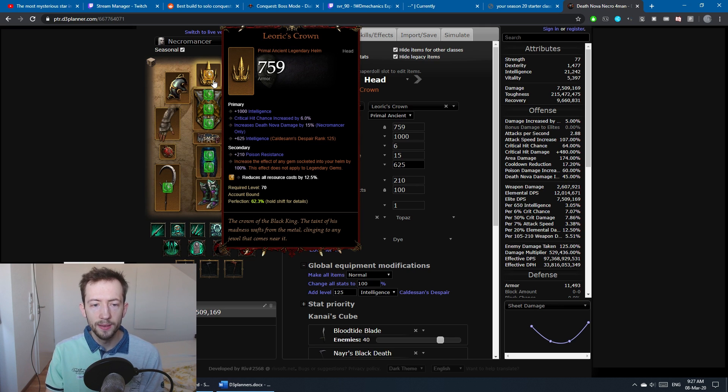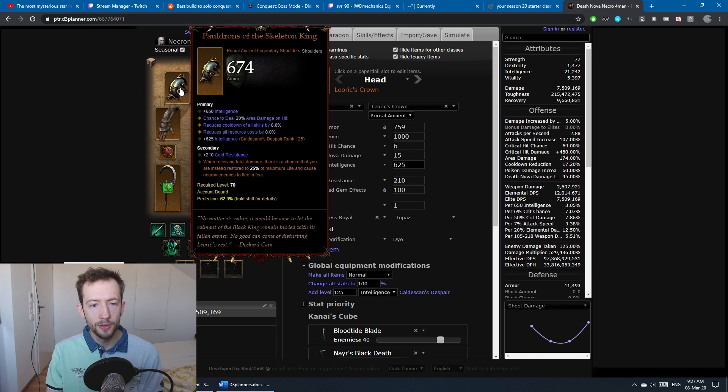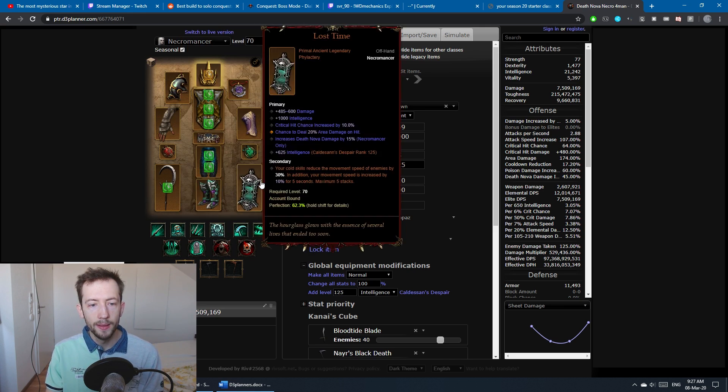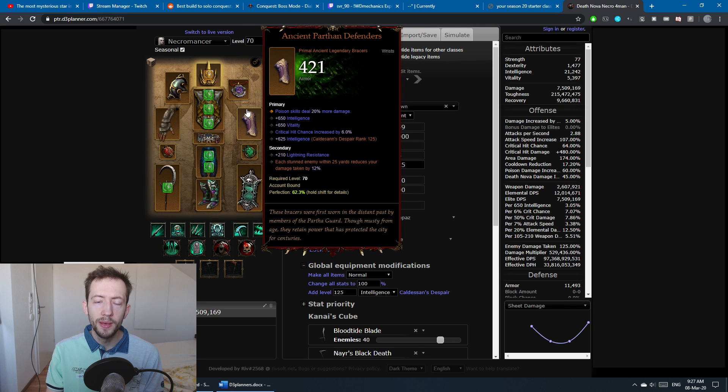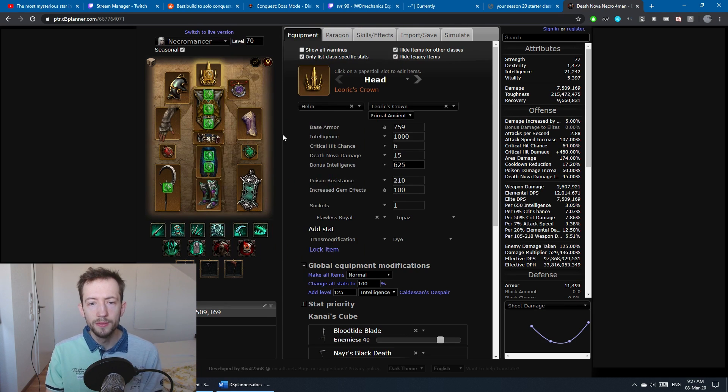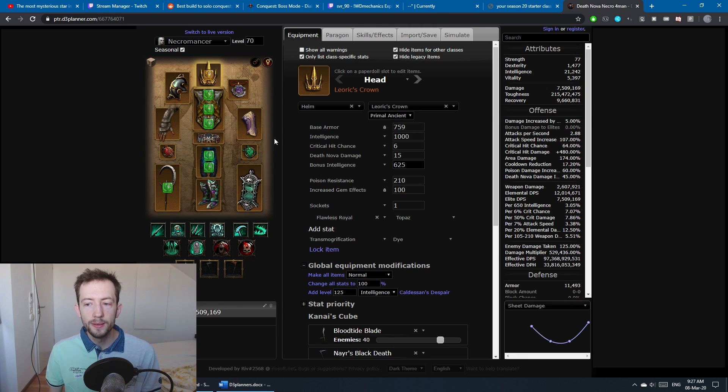Otherwise you want to stack a little of resource cost reduction, something like the gem here. You don't need cooldown in this build, so you stack as much as you can like a little bit on the shoulders, a little bit on the helm and so on. Otherwise you go big on area damage. Area damage is really the key here.